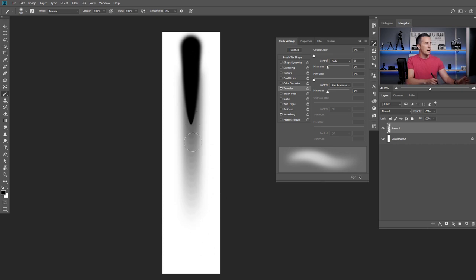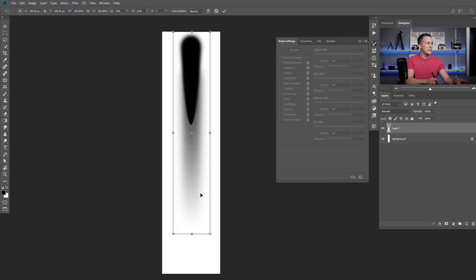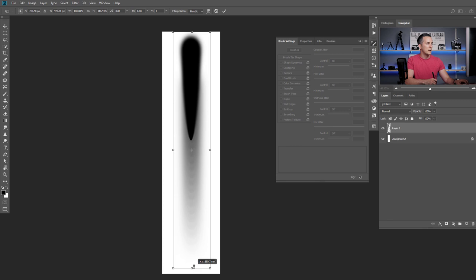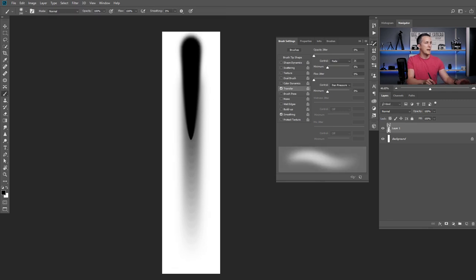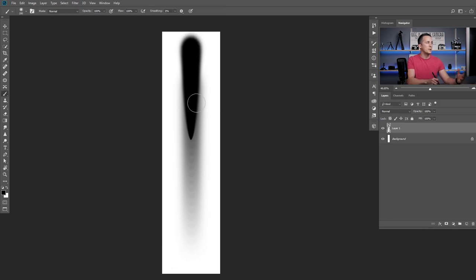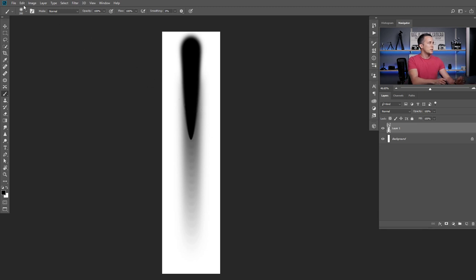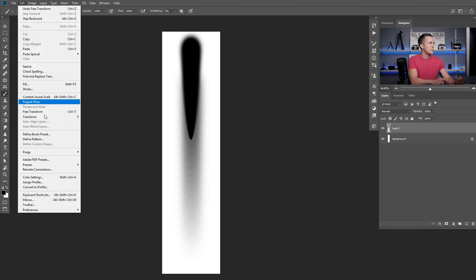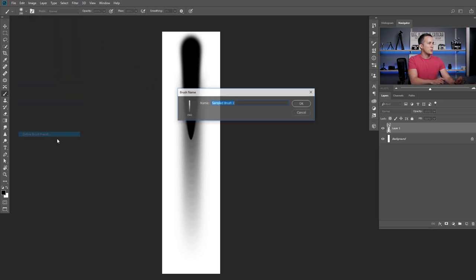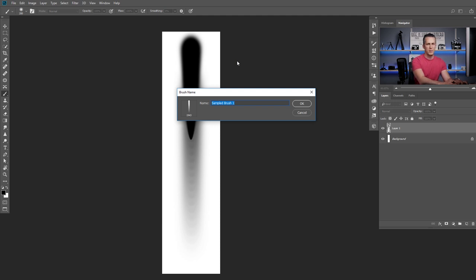We have our star comet with the tail and that's good. So I'll press control command T and just make everything a little bit wider like this and press OK. And now we need to convert this into a brush. So to do that, just go to edit and define brush preset and name this. I will name it comet. OK.